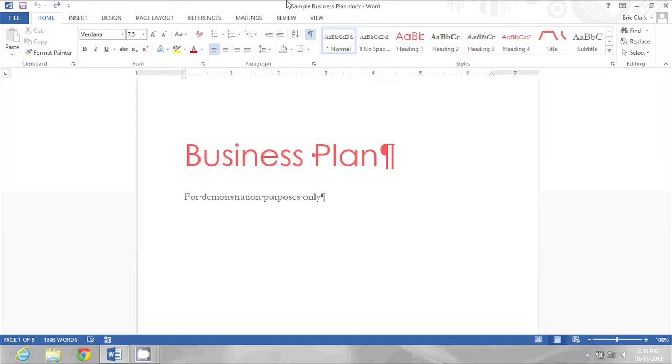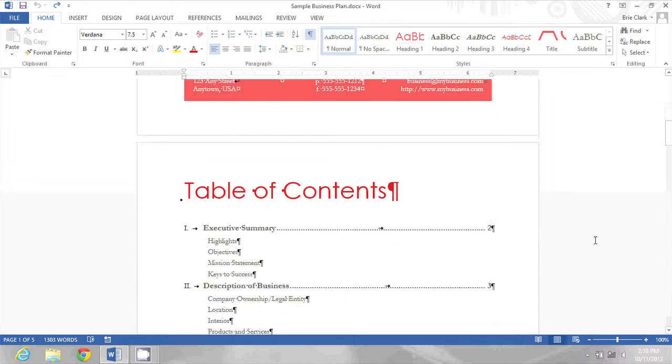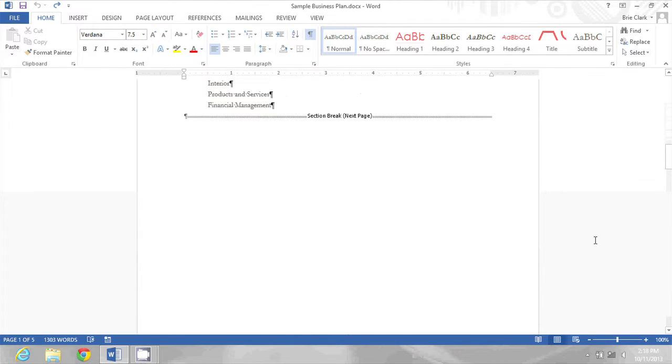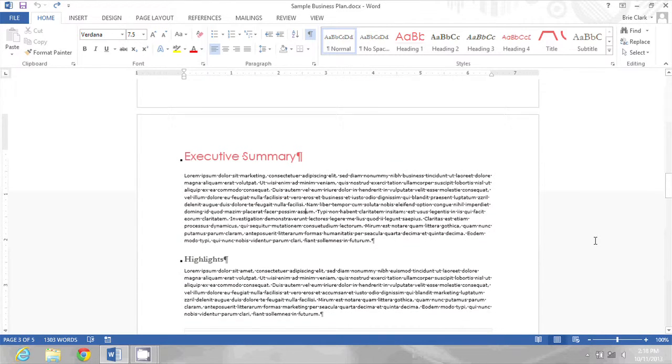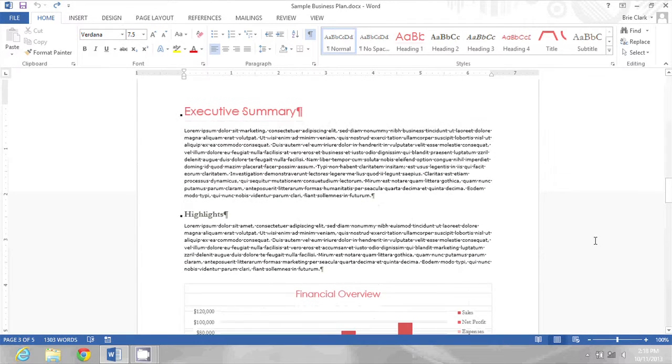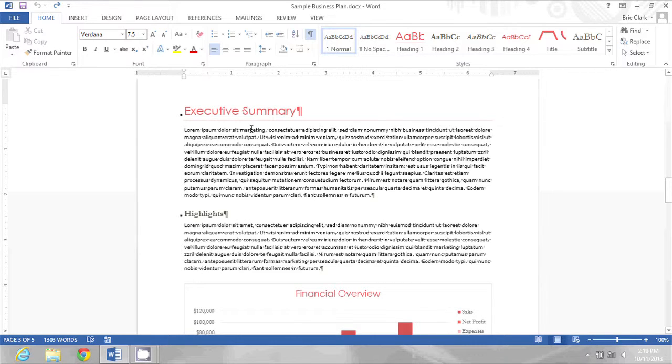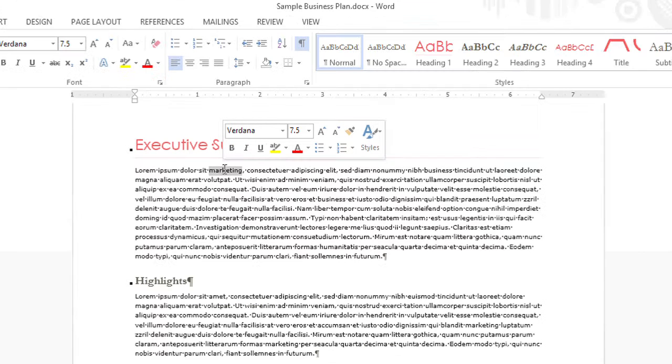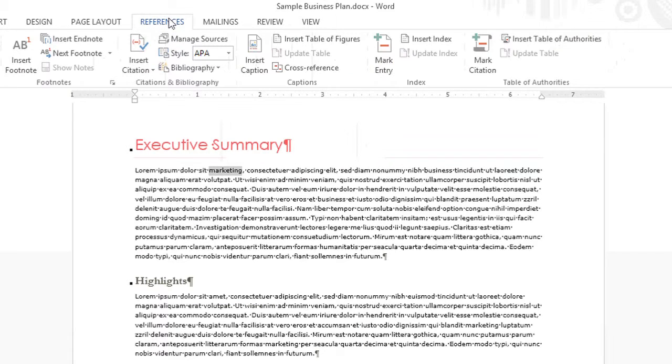Now to mark my entries, I'm going to find a word I want to index. So in this document I see the word marketing I want to index as an entry at the end of the document. I'm going to double-click to select the word, then go to References and click Mark Entry.